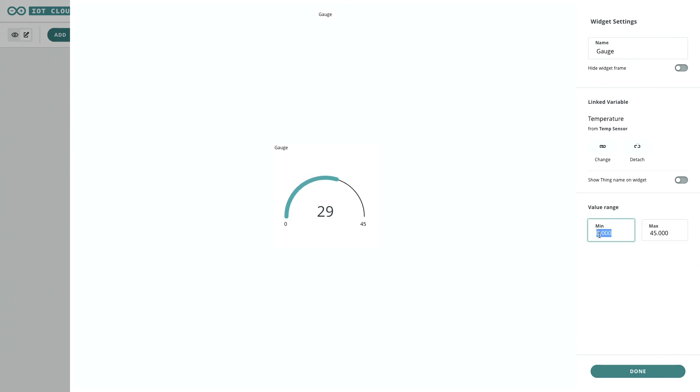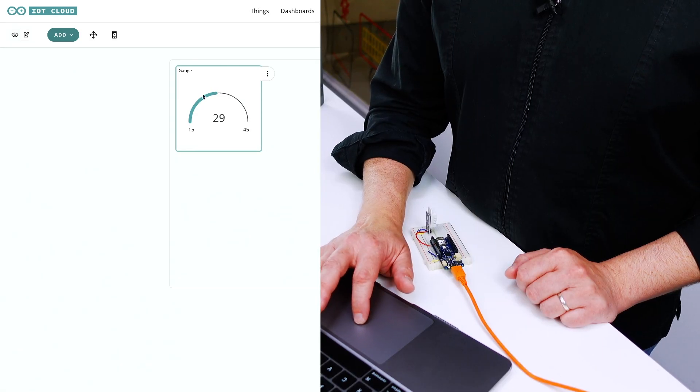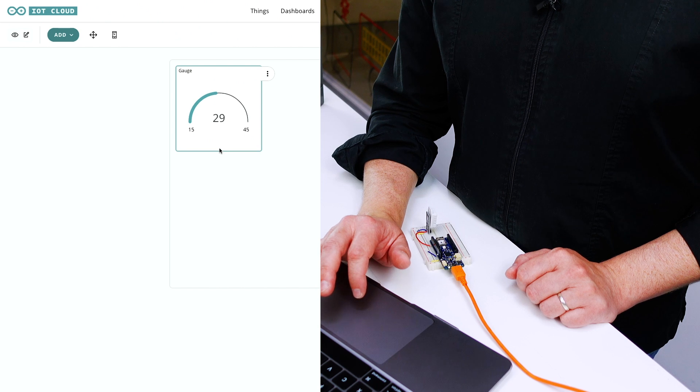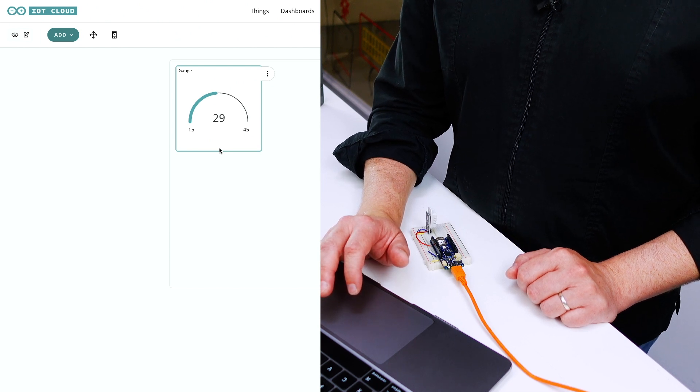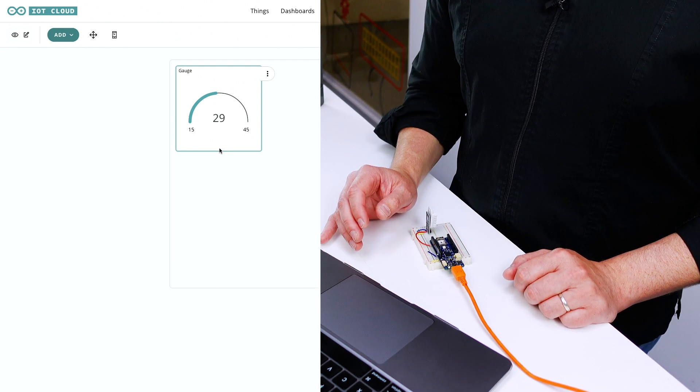Since it's room temperature, it's probably not going to drop to zero either, so let's bump that up to 15 as a minimum. That way, the gauge readout is a little more accurate since it's not having to span quite such a range of numbers.